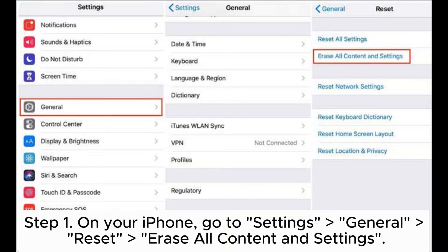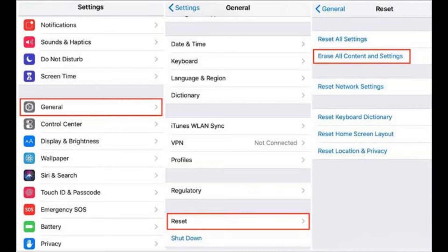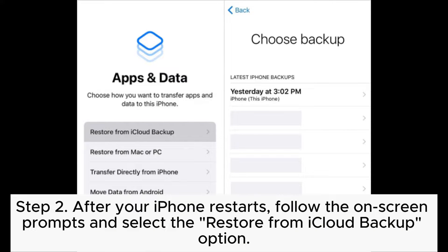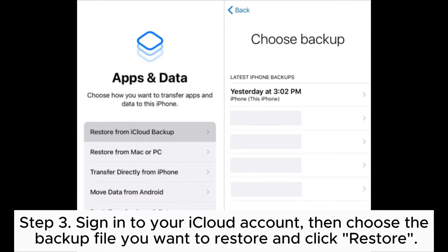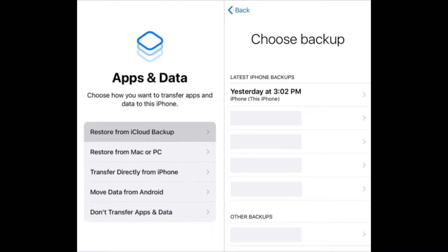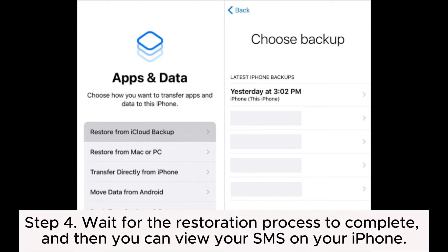Step one: on your iPhone, go to Settings > General > Reset > Erase All Content and Settings. Step two: after your iPhone restarts, follow the on-screen prompts and select the Restore from iCloud Backup option. Step three: sign into your iCloud account, then choose the backup file you want to restore and click Restore. Step four: wait for the restoration process to complete, and then you can view your SMS on your iPhone.